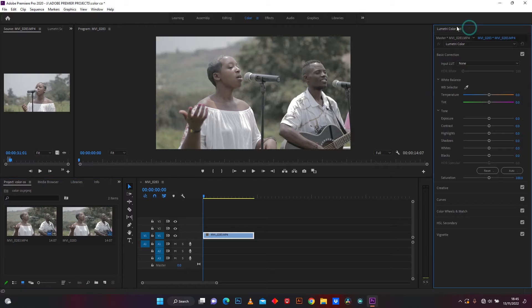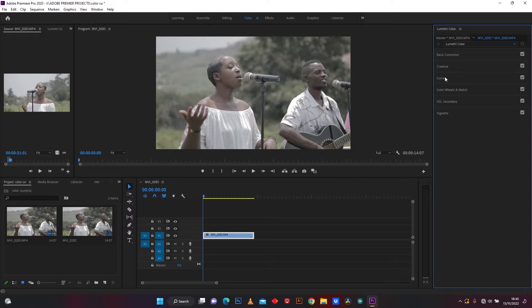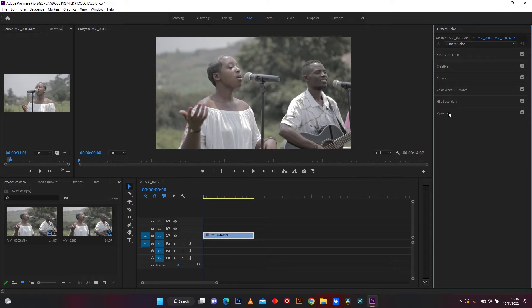This Lumetri Color effect I'm going to use. In Lumetri Color we have basic correction, creative, curves, color wheels and match, HSL secondary, and vignette.